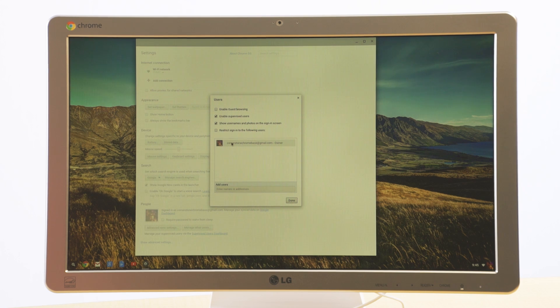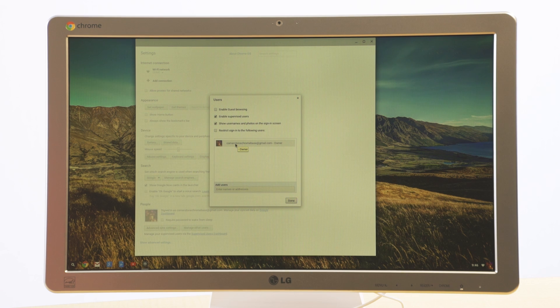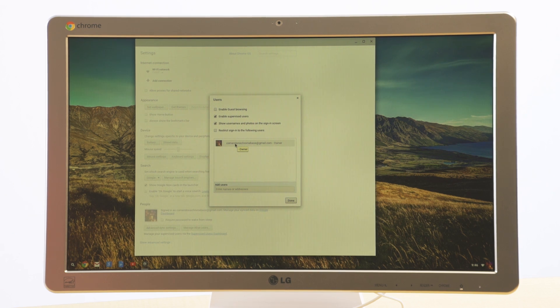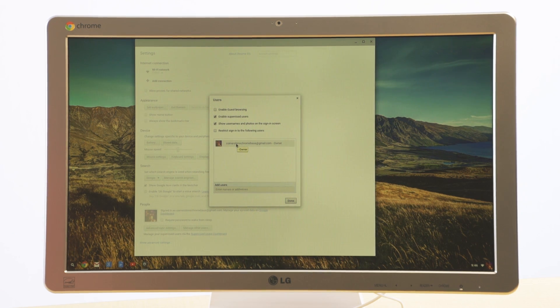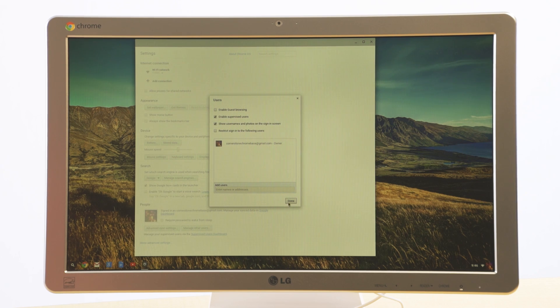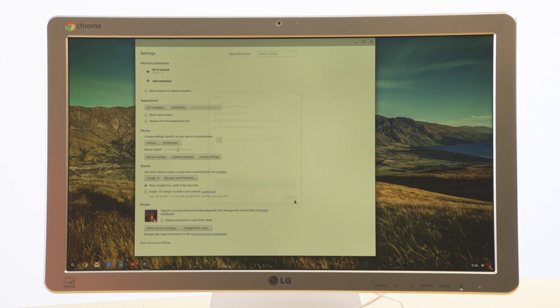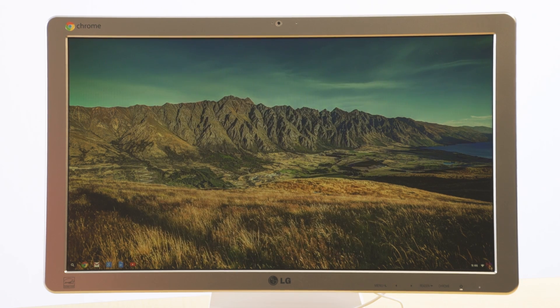Right now, the only user that is on here is the user for this particular Chromebase. What we're going to do now is create a new supervised user, which would be the login used by your son or daughter. We'll click done here, since that's exactly how we want it to look.